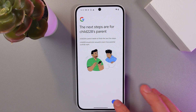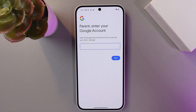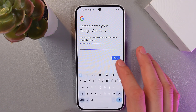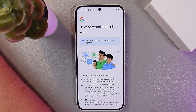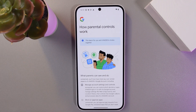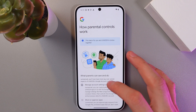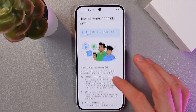Press sign out and continue, then press next to set it up. Now enter your Google account as a parent. The next step is for you and your child to review together.